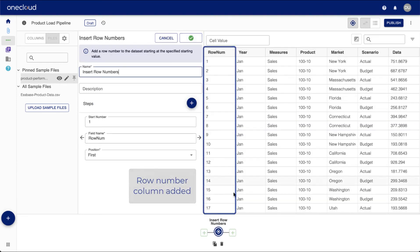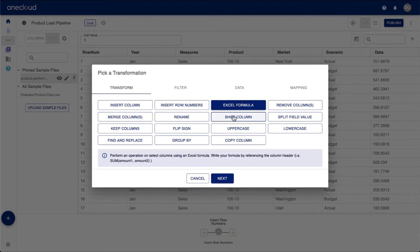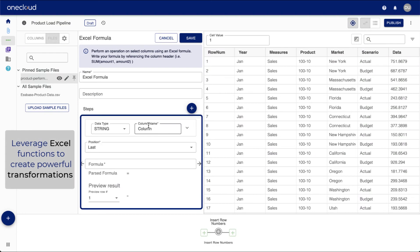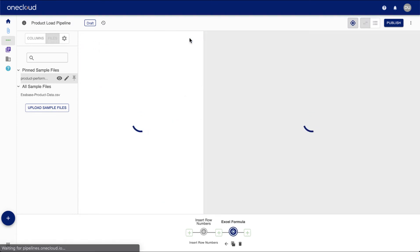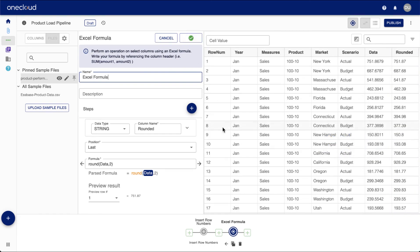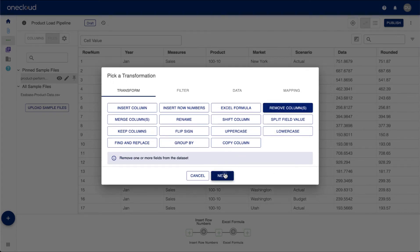The row number column is now added. We can leverage Excel functions for powerful transformations. In this example, a calculated column with rounded numbers is added. Unwanted columns can be easily removed.